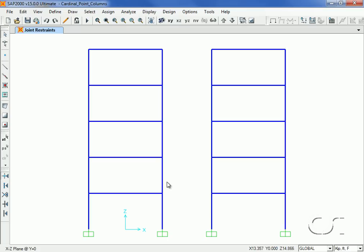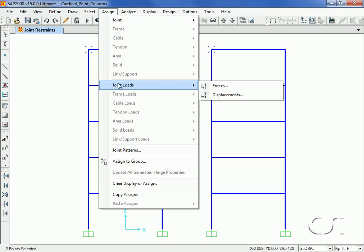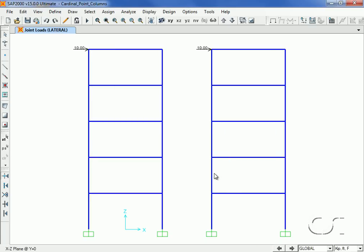The last thing that we will do before running an analysis is to add a lateral load of 10 kips to the top of each frame. We are now ready to run the analysis.